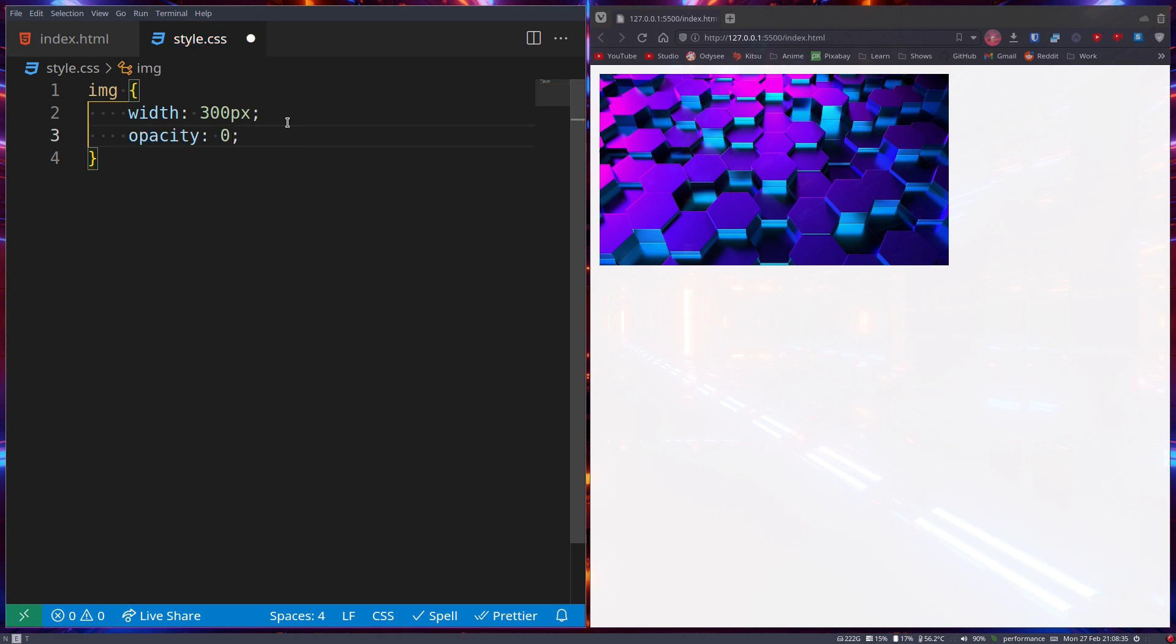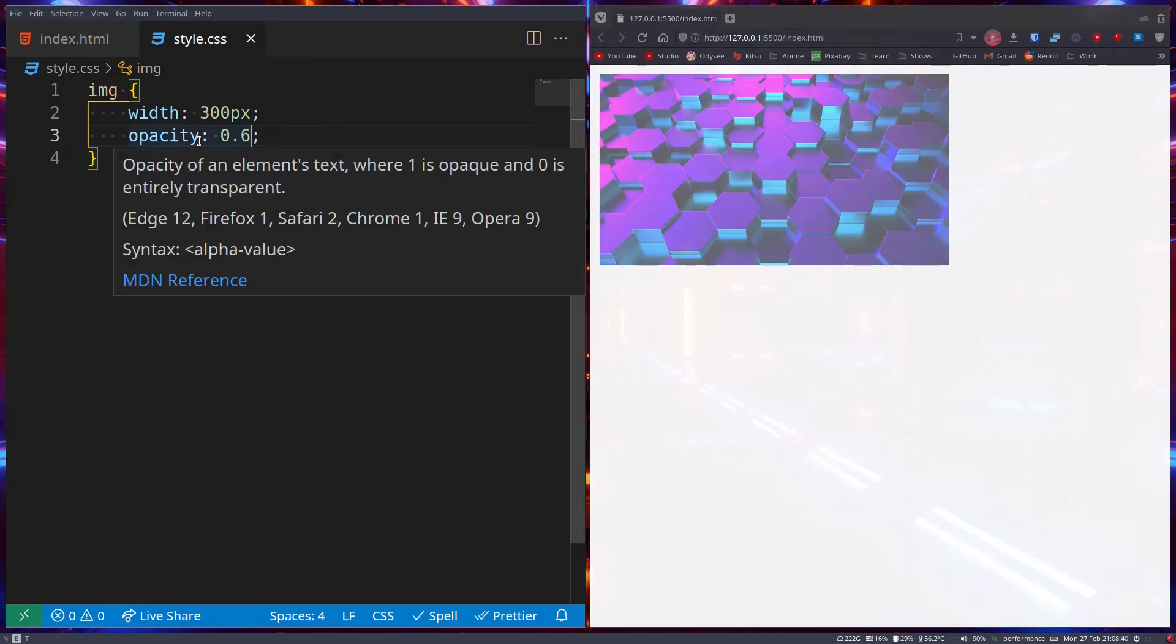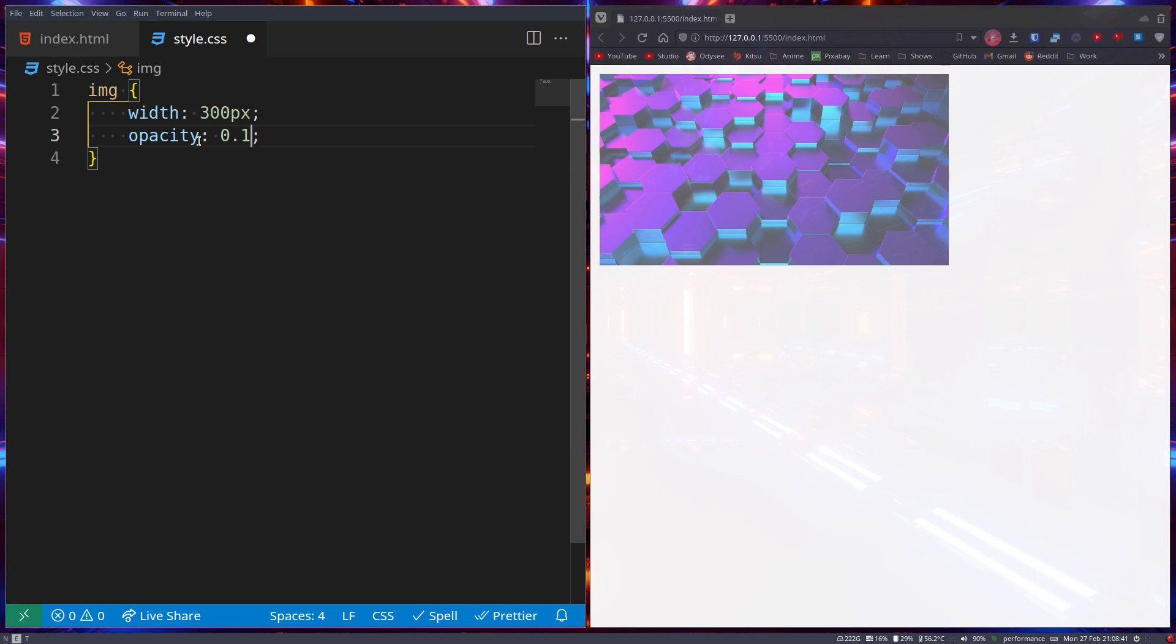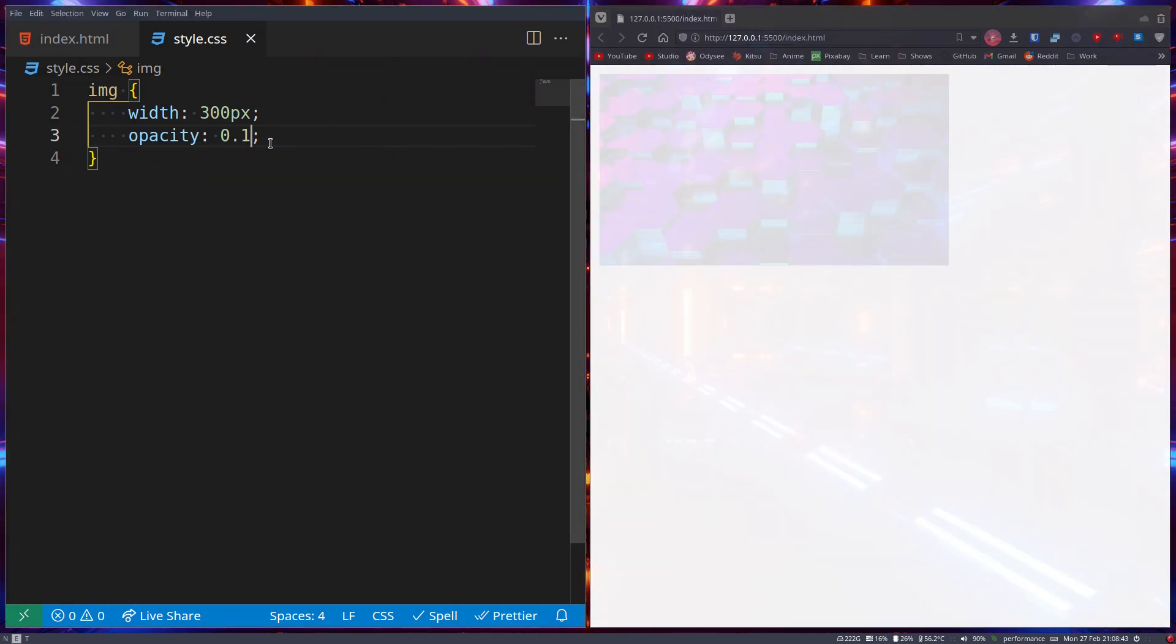You can use 0.whatever to make it go lower. So 0.6 will make it a little more see-through. If we go 0.1, it will be very see-through, and when we go 0, it's basically invisible.